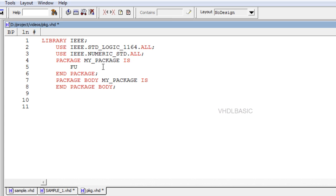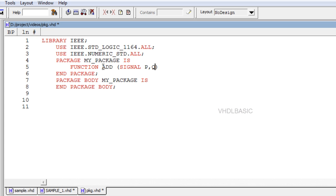Though a function is usually placed in a package for code partitioning, code reuse, and code sharing purposes, it can also be located in the main code, either inside the architecture or inside the entity.